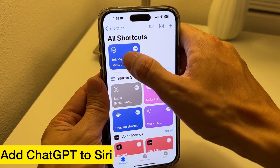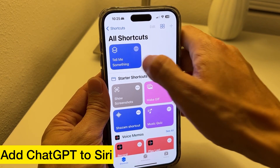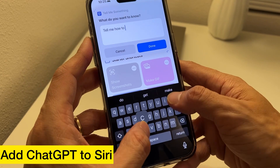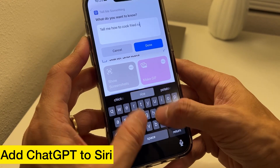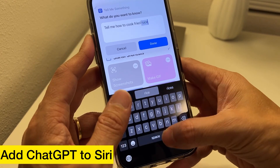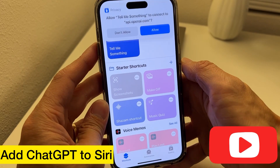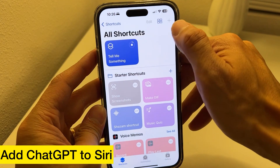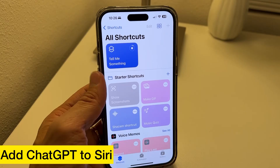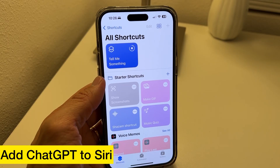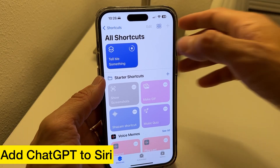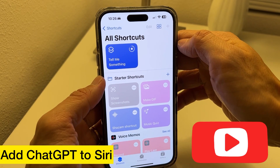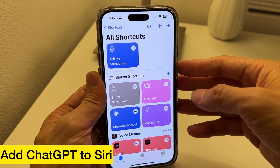To try it, just say 'tell me how to cook fried rice.' It's going to go and ask you to allow it to connect — hit Allow — and you might get an answer. Ingredients: two cups cooked rice, one tablespoon sesame oil, two tablespoons cooking oil, one onion diced, one clove garlic minced.